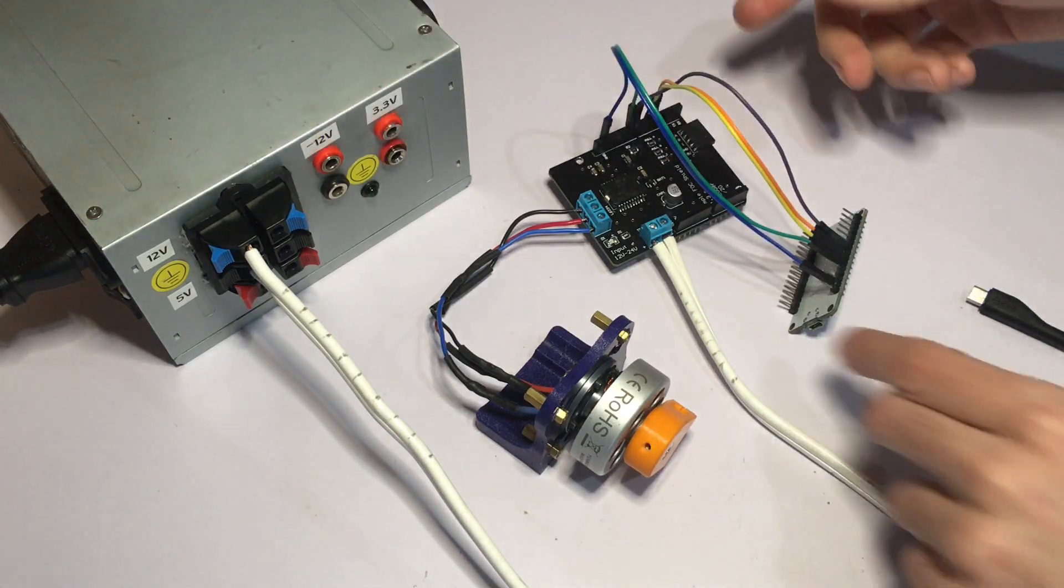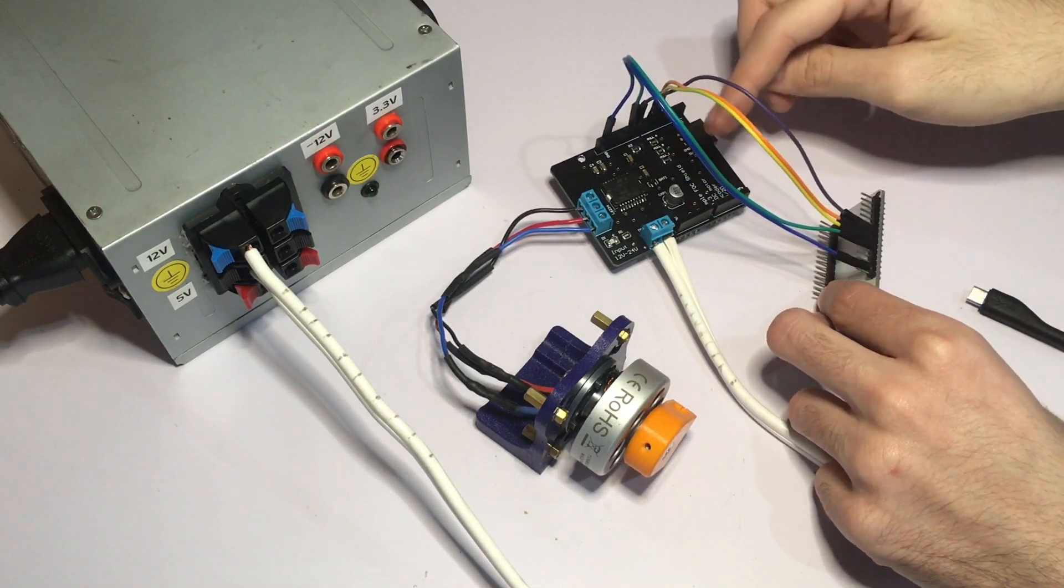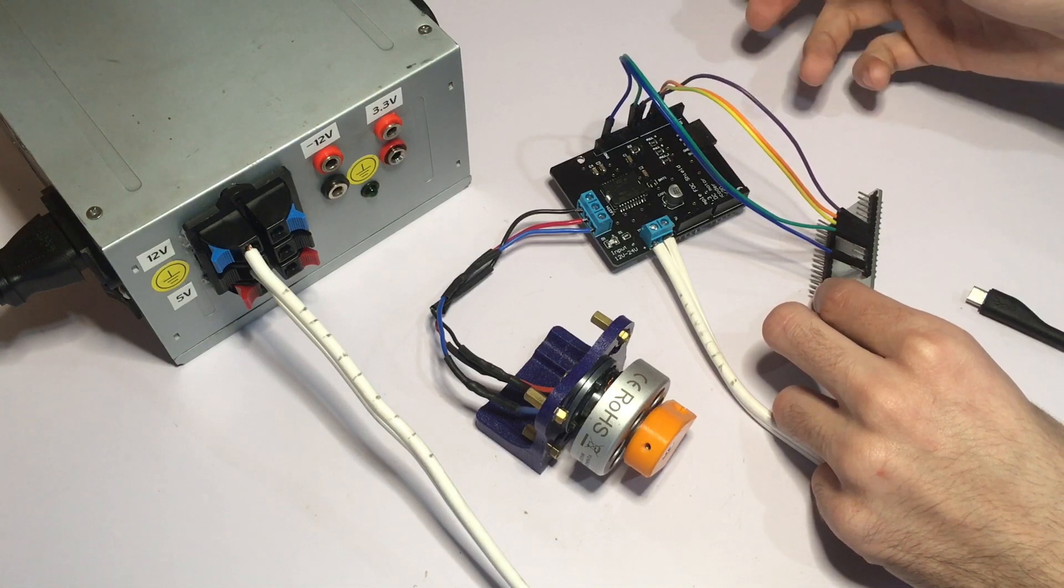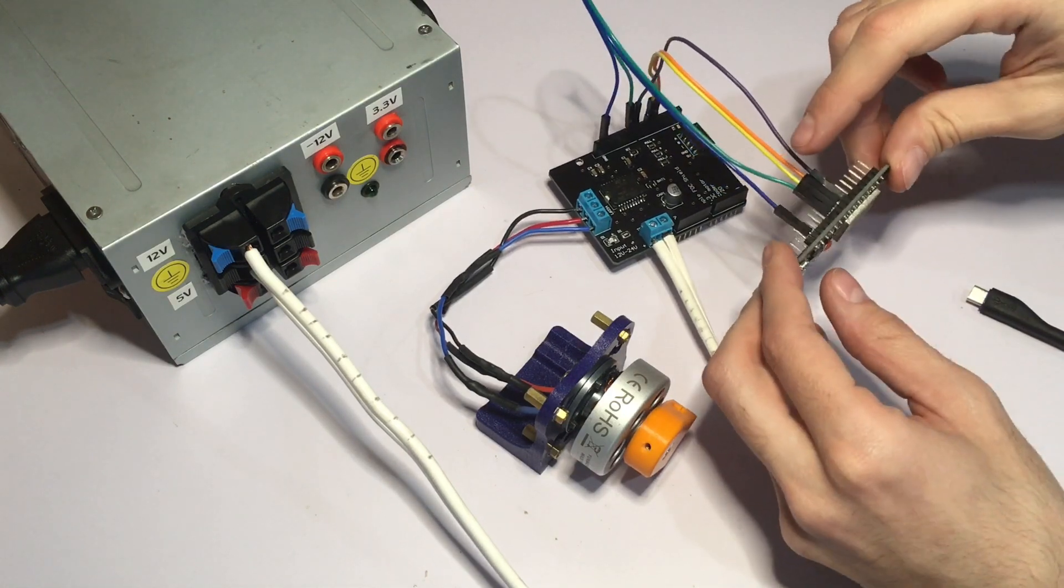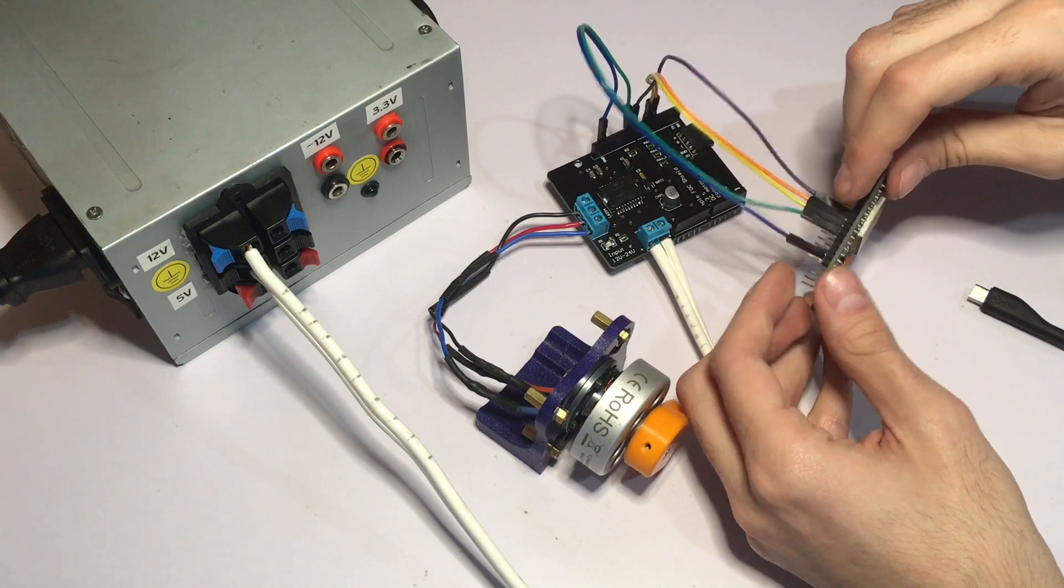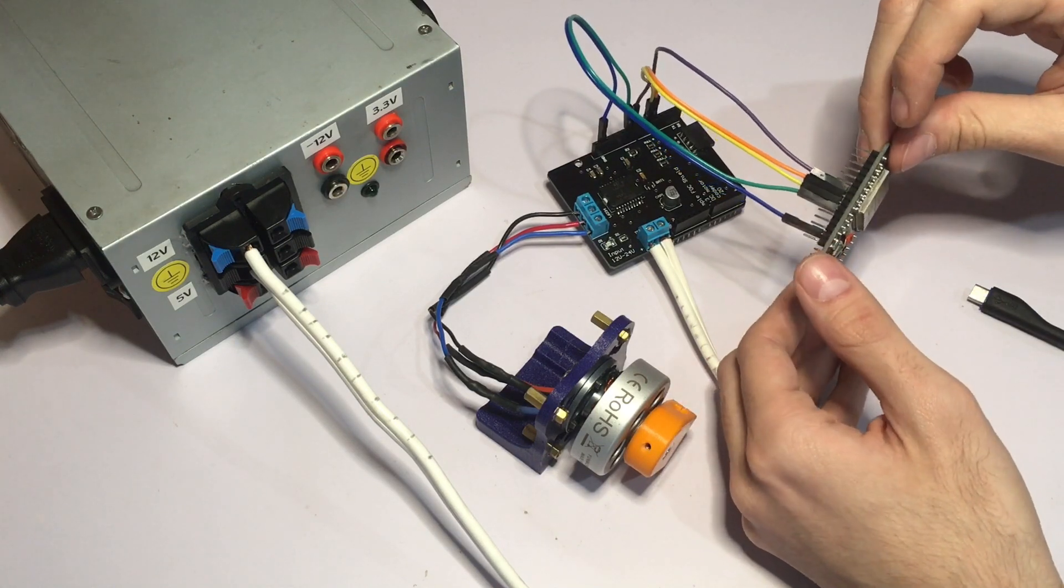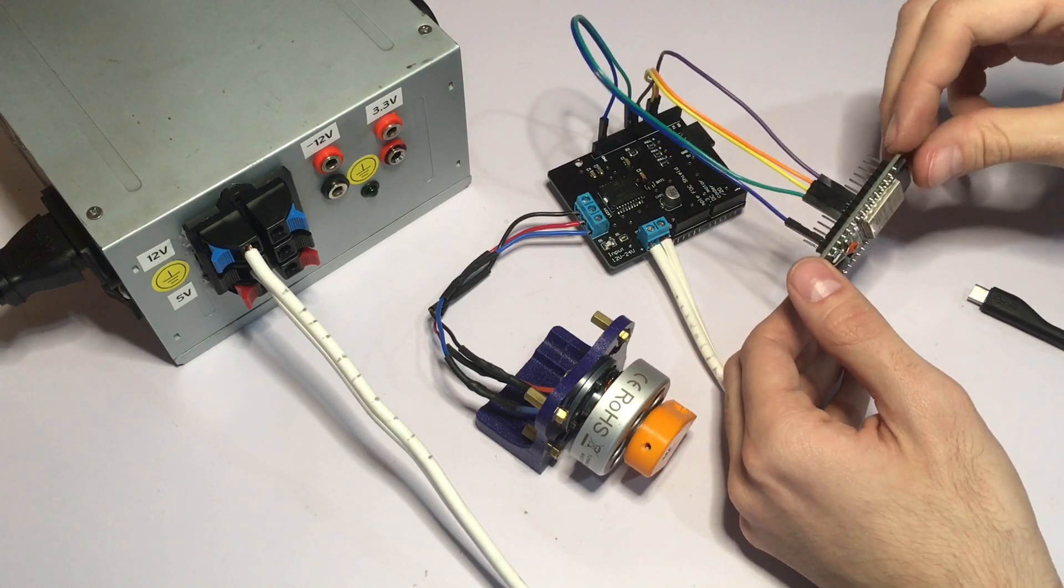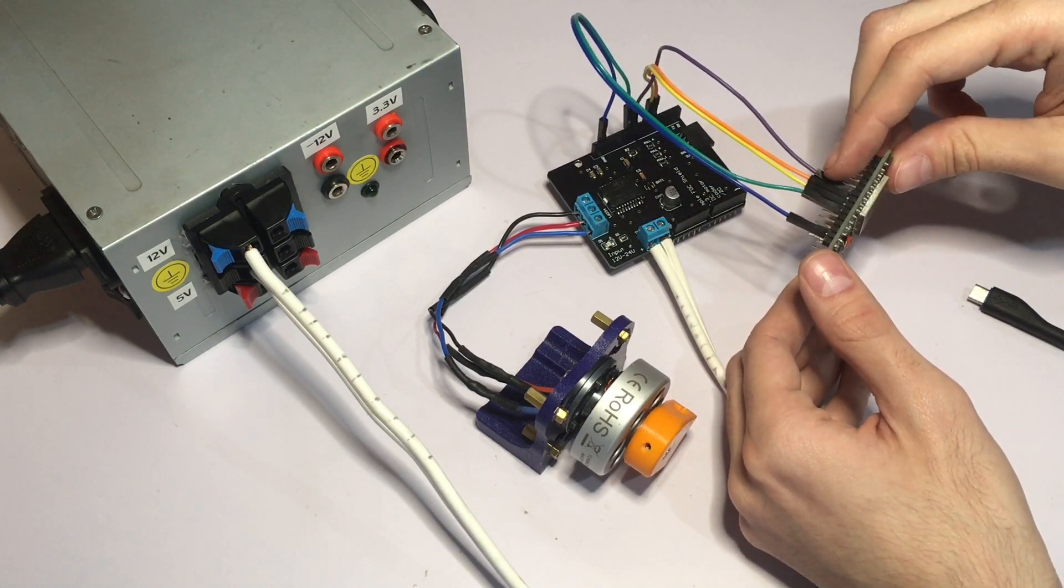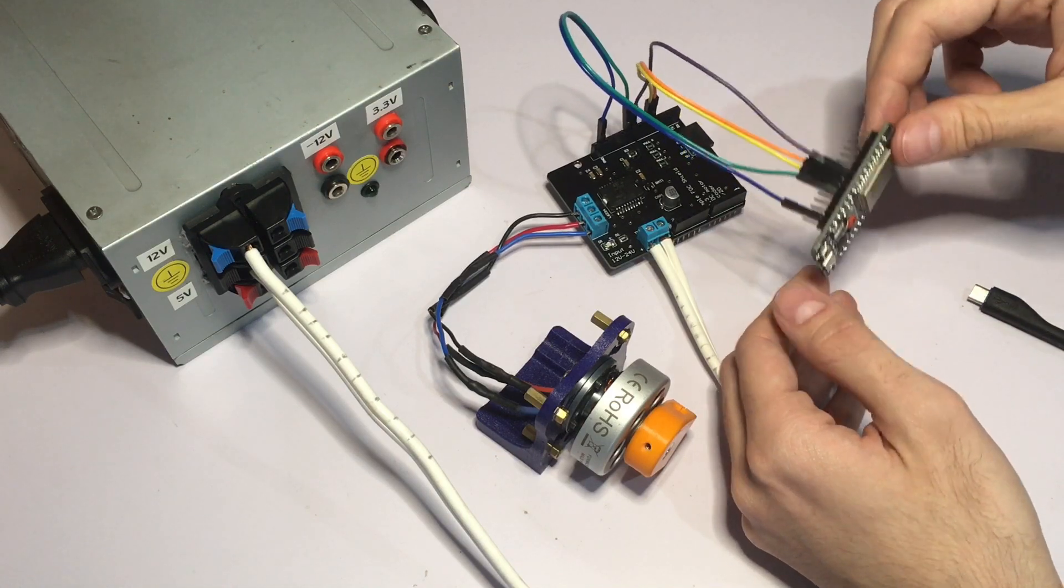I have already connected everything to the SimpleFOC shield. For this demonstration I'm going to be using GPIOs 25, 26 and 27 for the PWM signals A, B and C, and GPIO 33 for the enable.